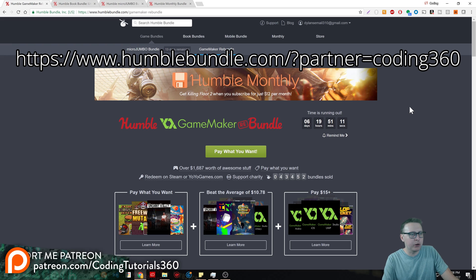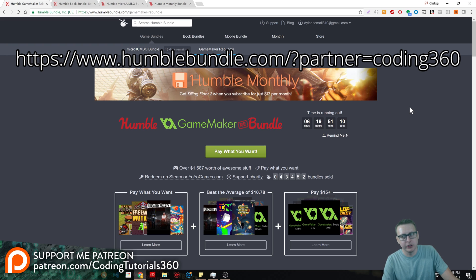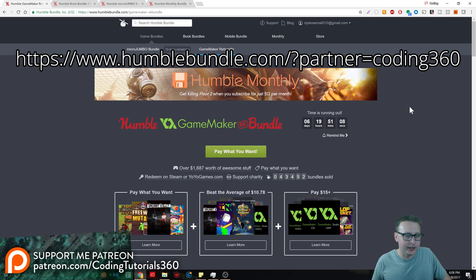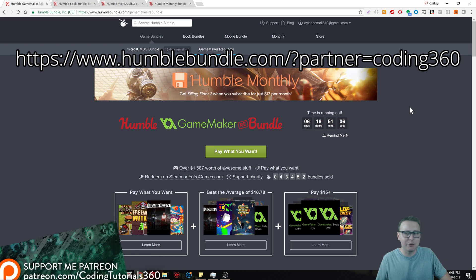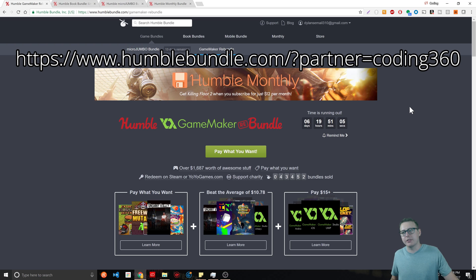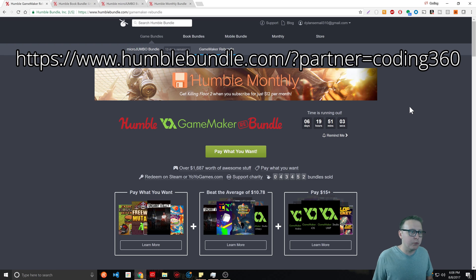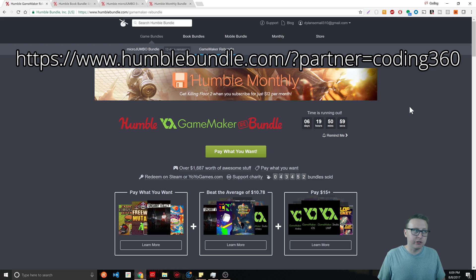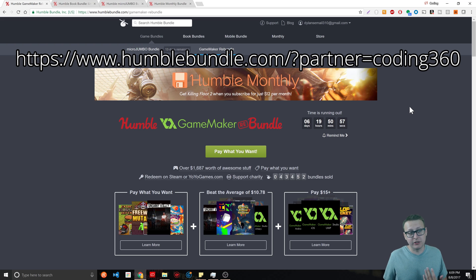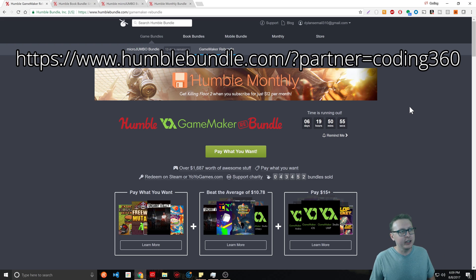Today what I want to talk to you about is how you can get better if your goal is to build games. A lot of people are like, I like web development, but what I really want to do is build games. There's some resources available for a limited time.